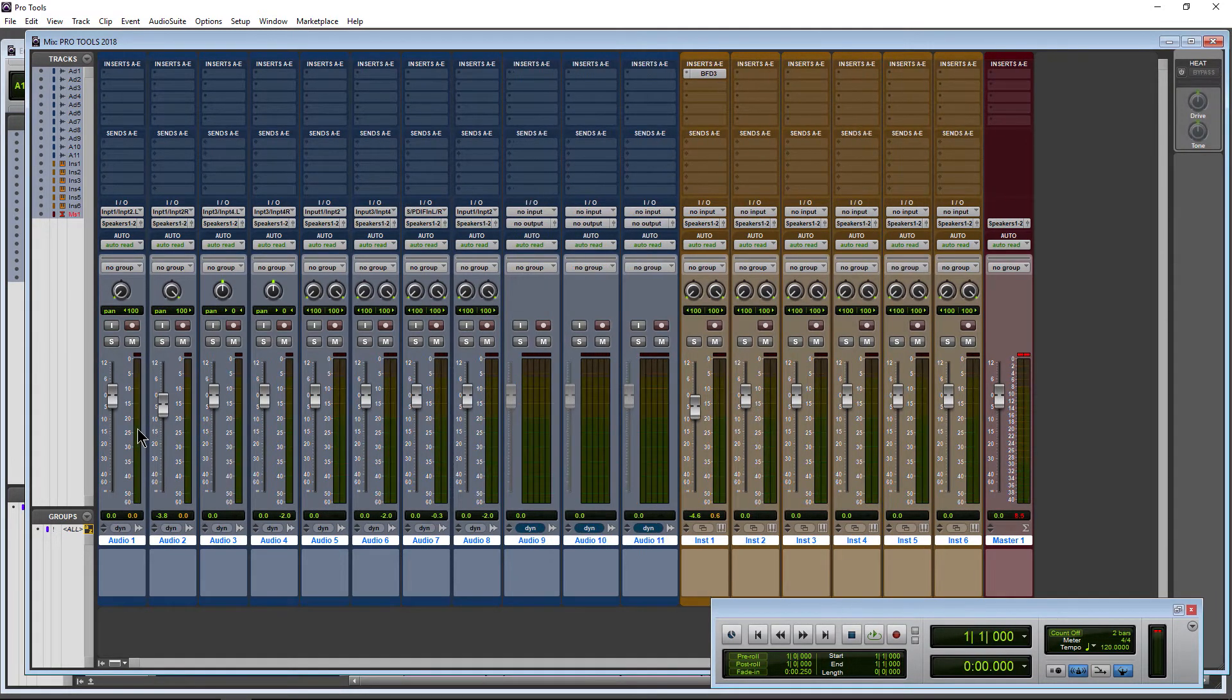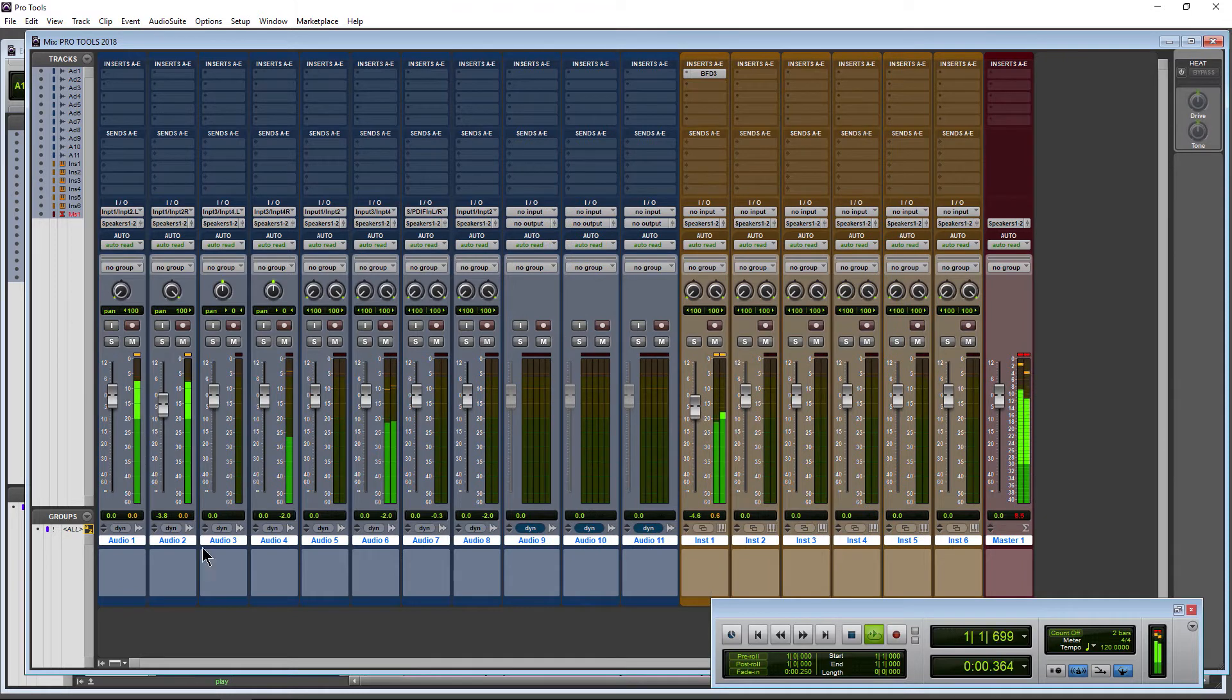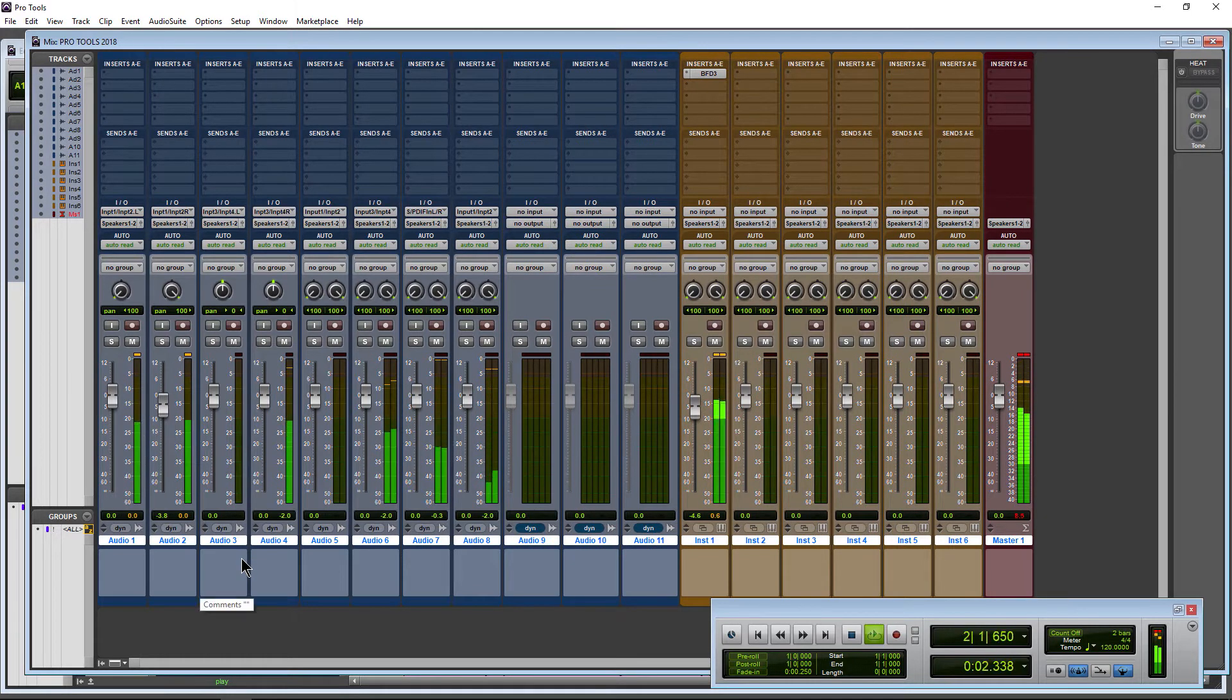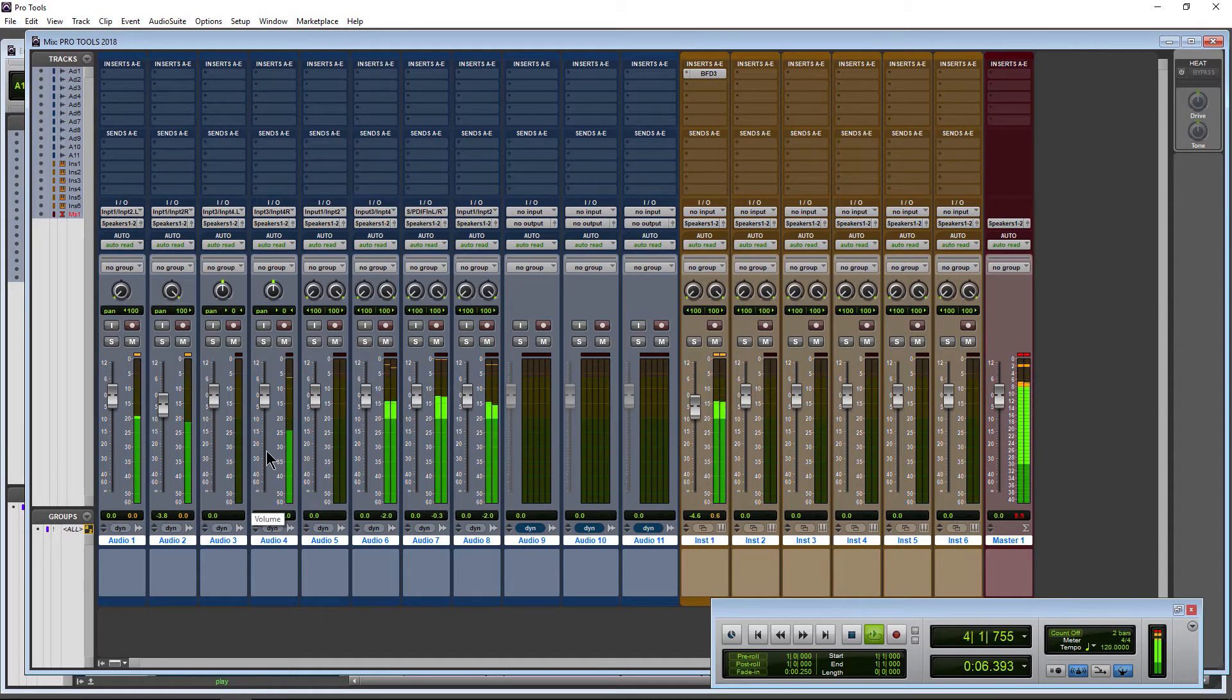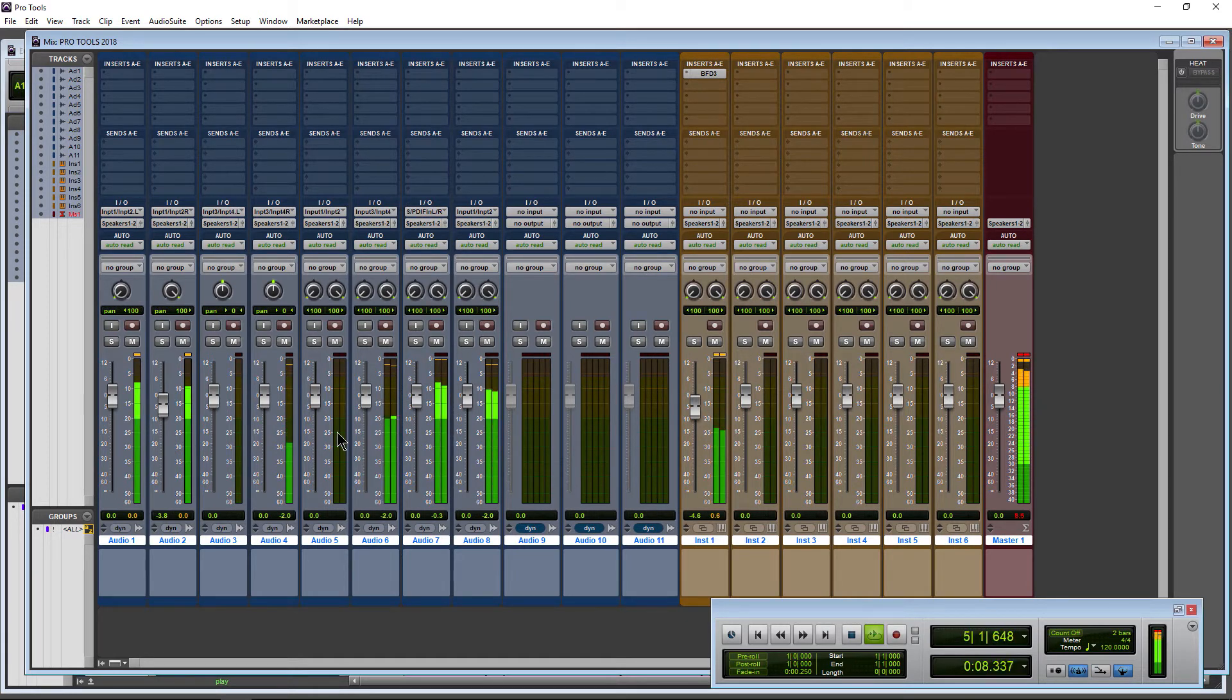Boom! Nice big, wide, powerful meters. That affects all of our meters across our mix page here.